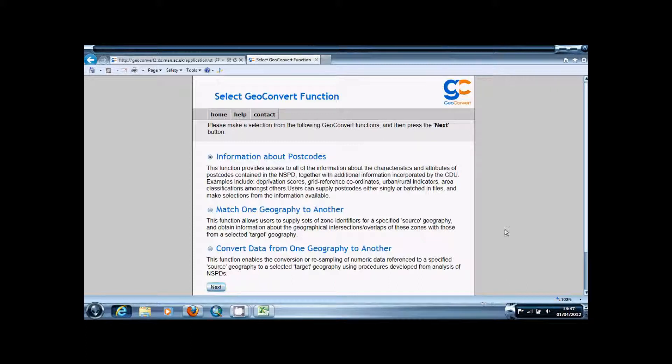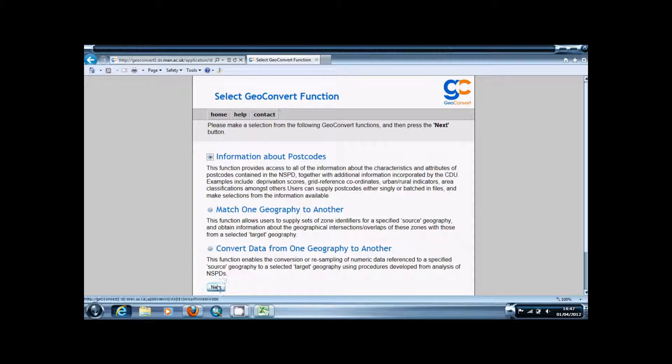Once you're logged in you're going to go to the first box, make sure it's ticked, information about postcodes, and then click next.